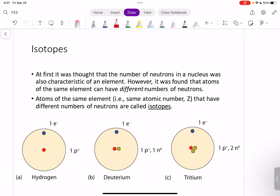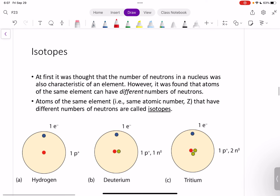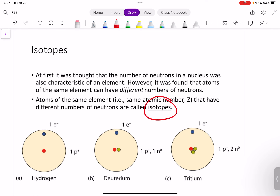In the last video, we talked about the number of neutrons and how you can find the number of neutrons using the mass number and the atomic number. So if you know the mass number and you know the atomic number, you can find the number of neutrons. But it turns out that some atoms of the same element actually have different numbers of neutrons, and we call these atoms isotopes.